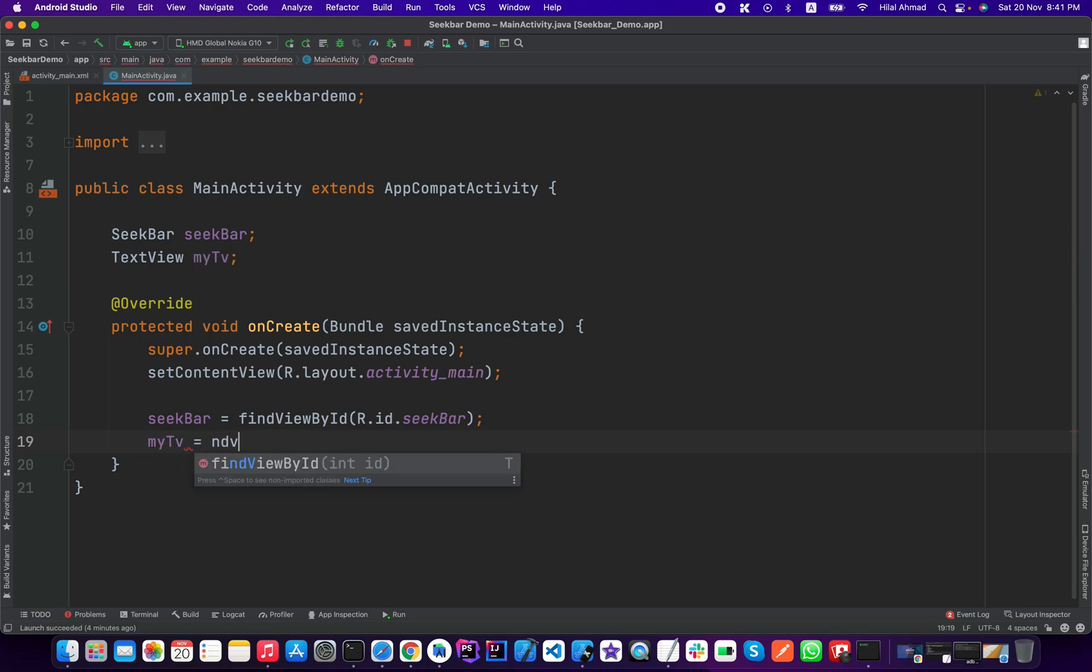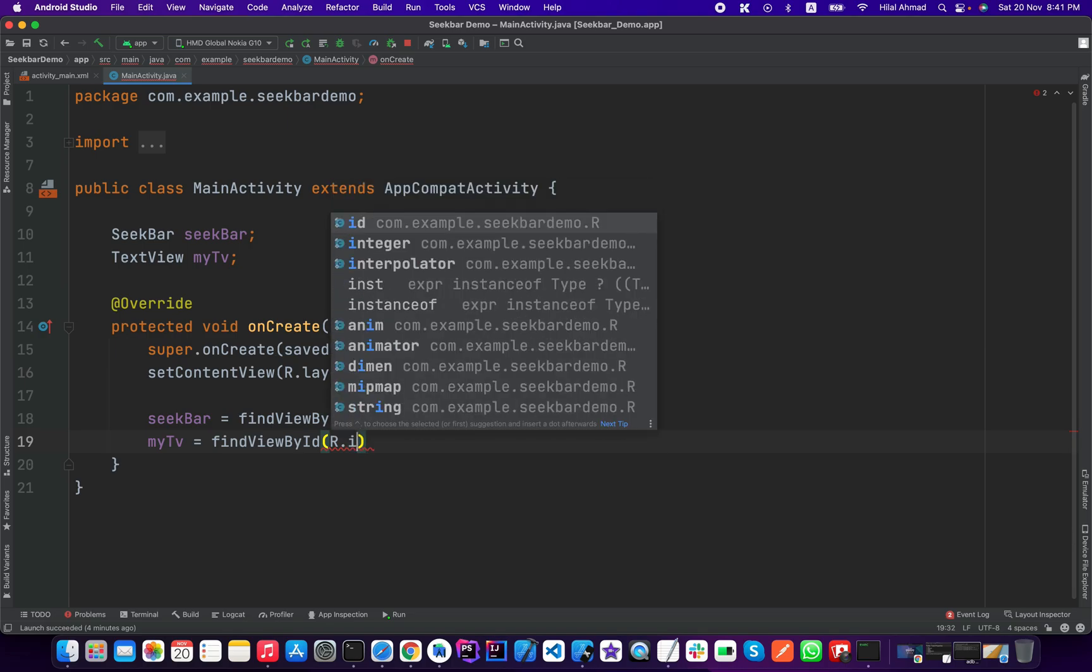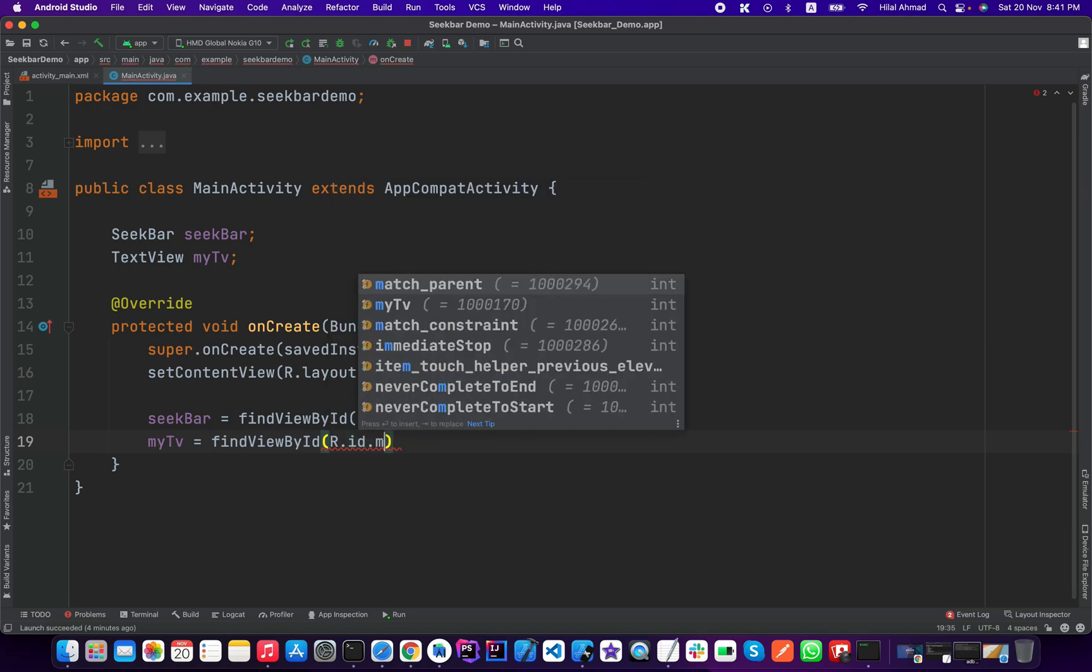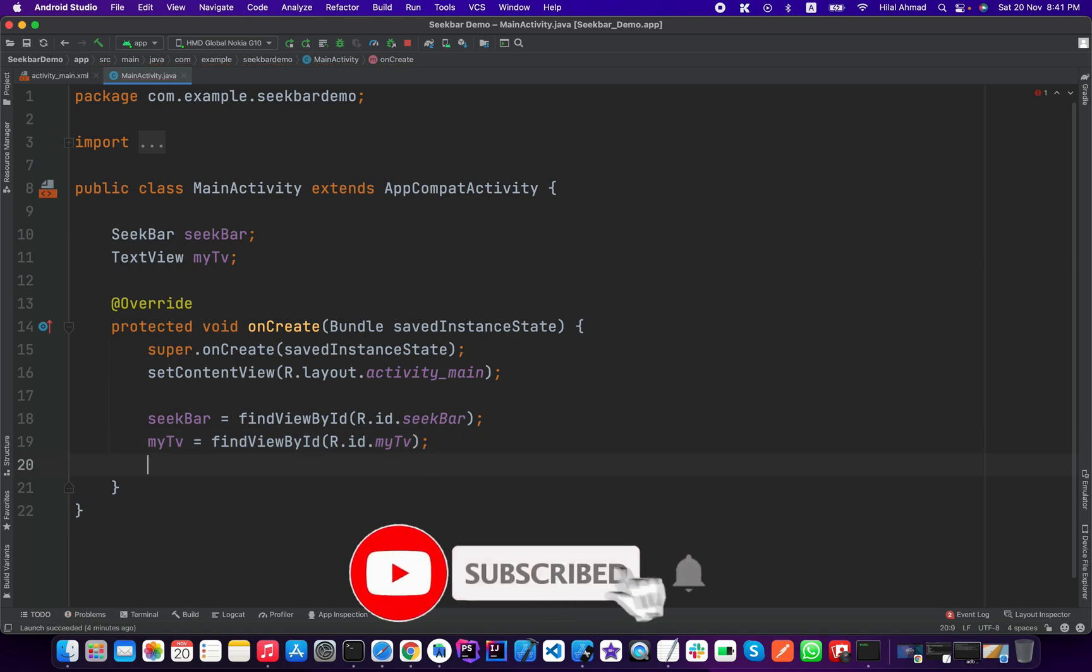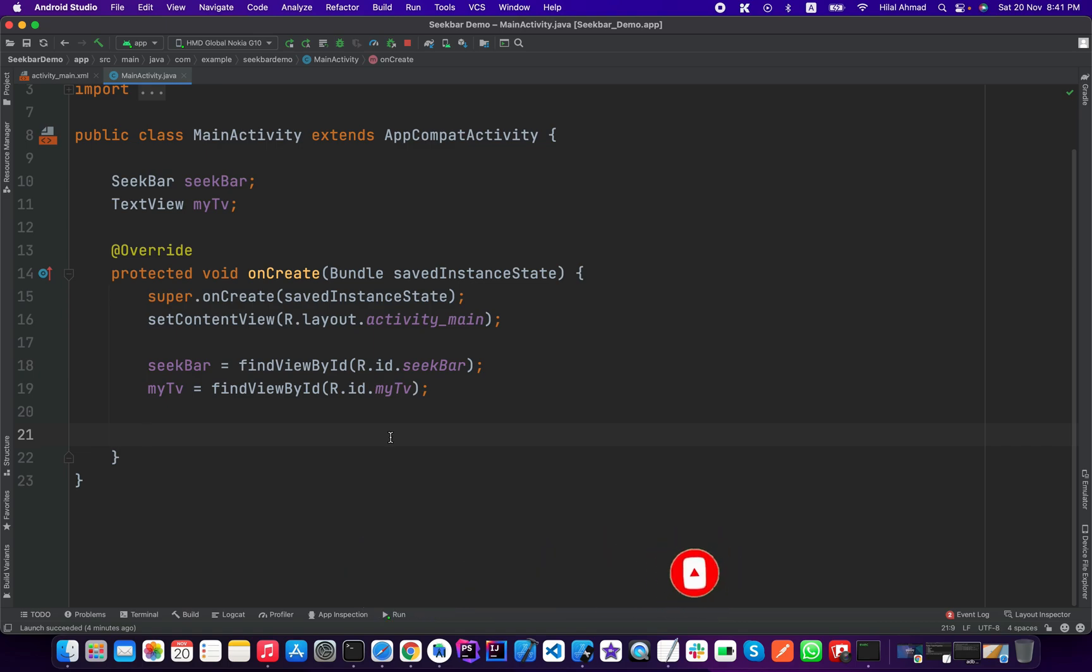So now what we will do, we will track the progress of our seek bar and we will change the text view according to that progress. So we will show the live progress of our seek bar when the user interacts or uses the seek bar in our Android application.